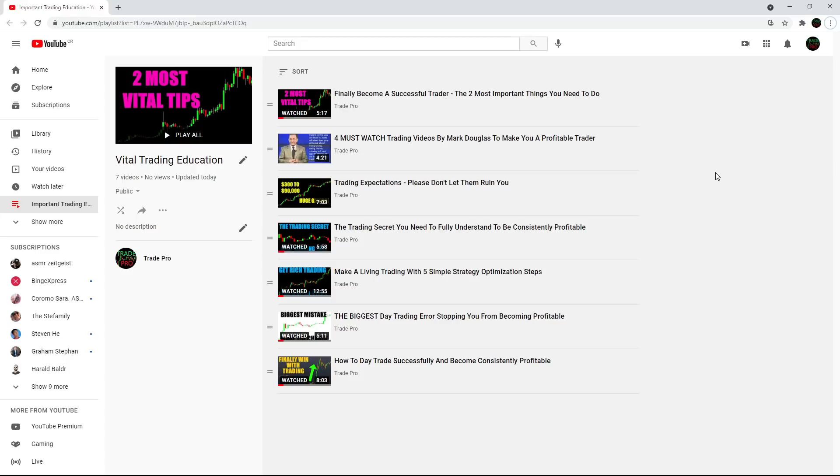So please check out this playlist, Vital Trading Education. If you haven't seen these videos yet, I will apologize ahead of time that the audio quality is pretty terrible on some of the videos, but the information is still great.